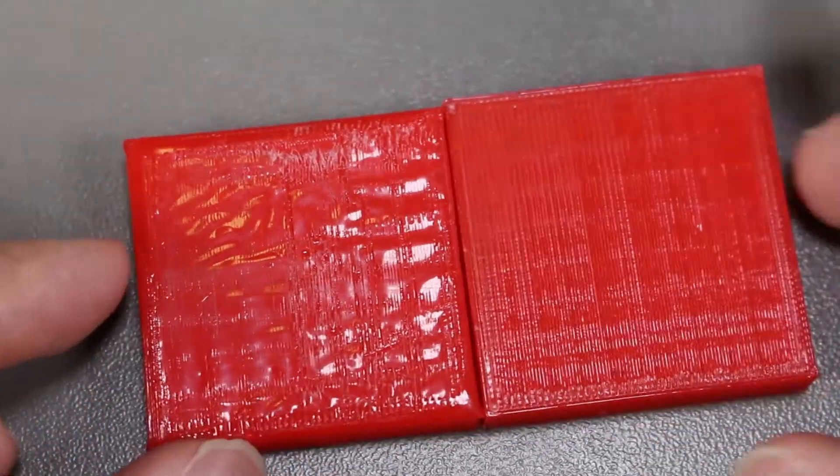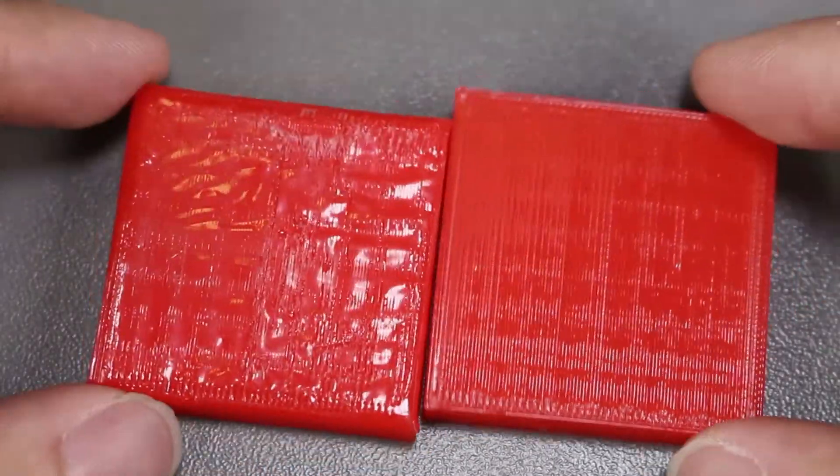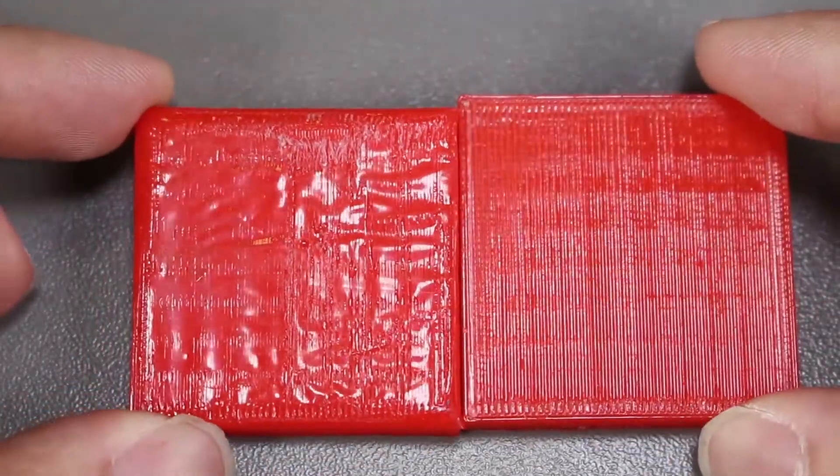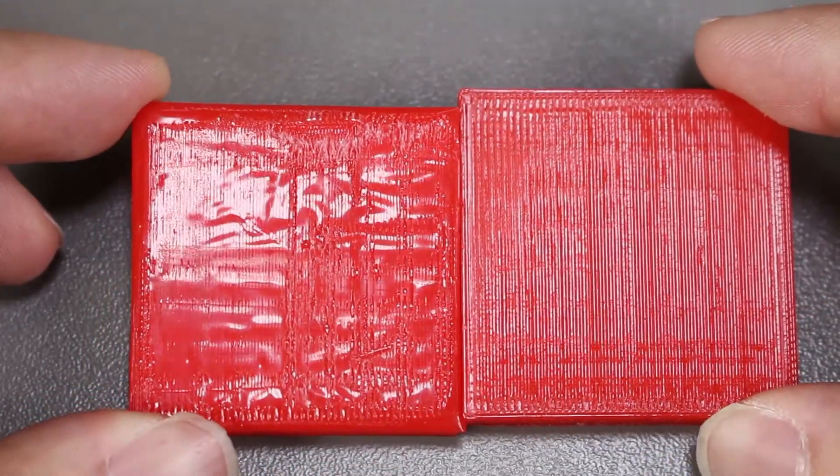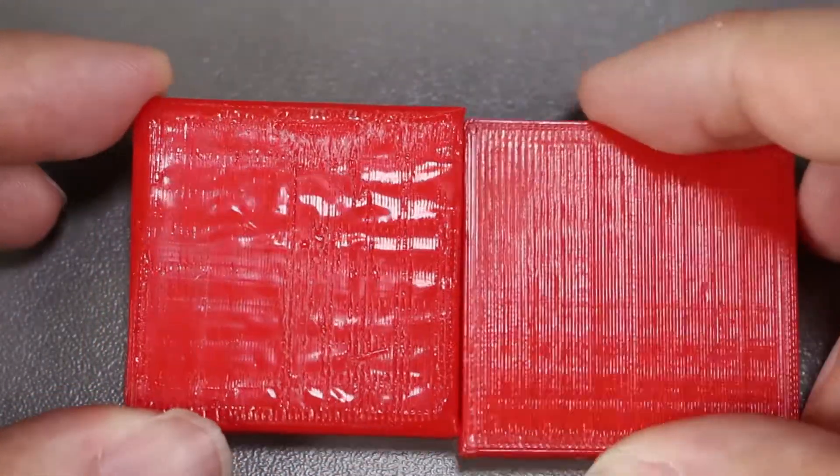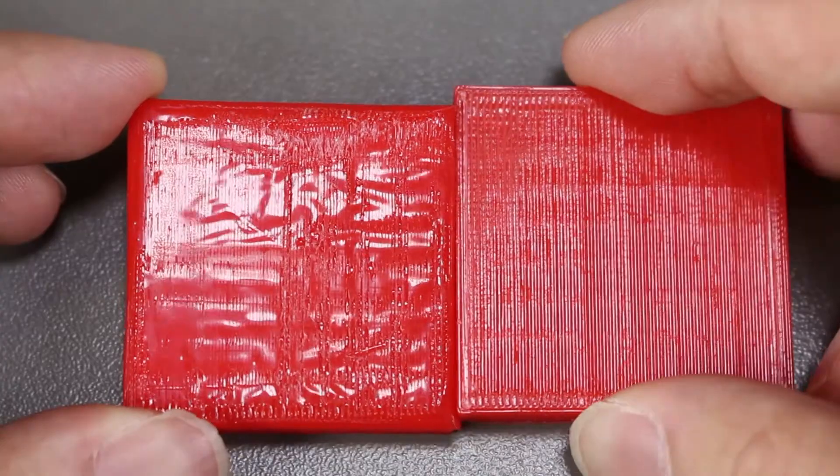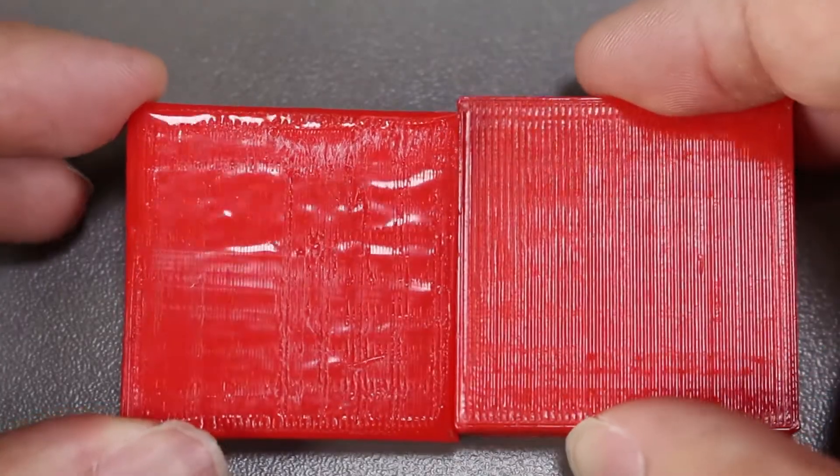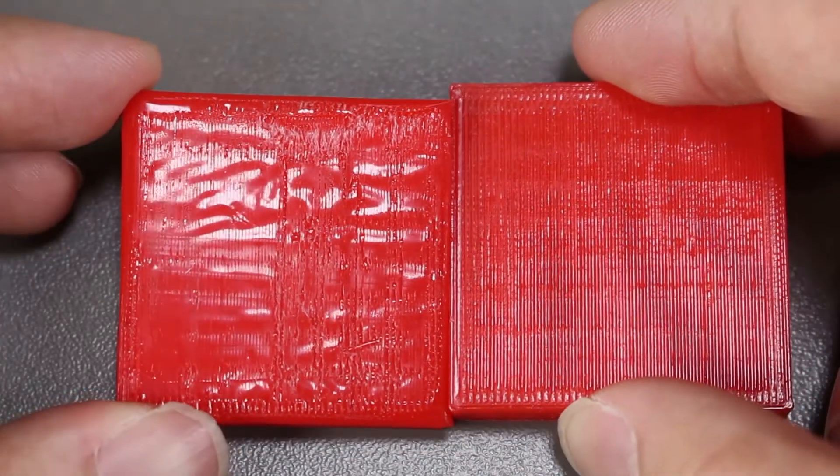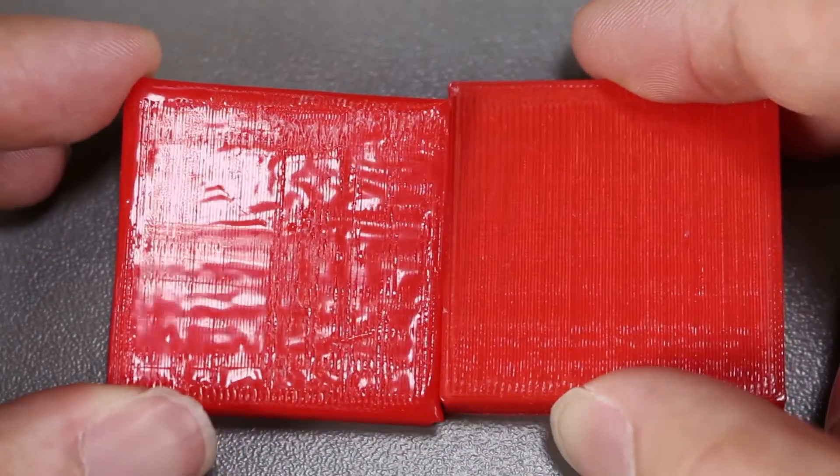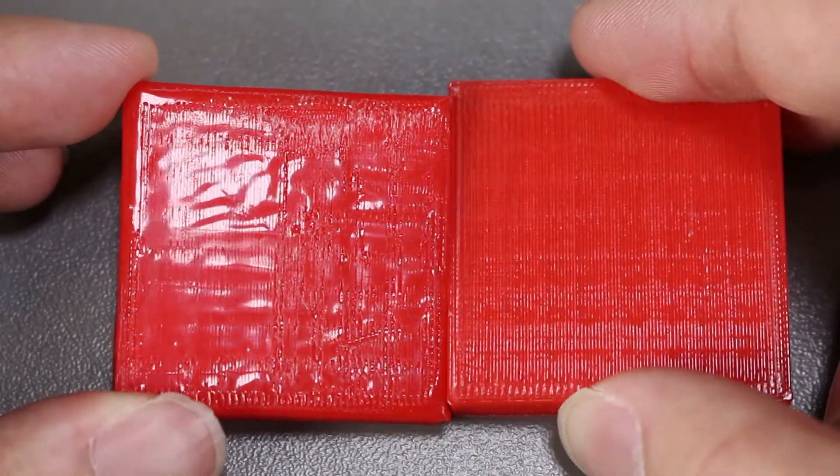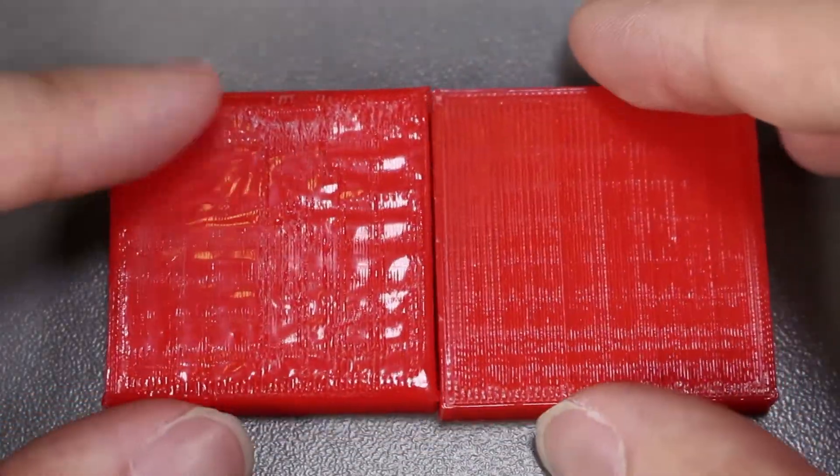Compared to the original part, we can totally see the difference between a before and after. The lines definitely smoothed out and has become more shiny on the one that we tried to smooth out with Kapton Tape.